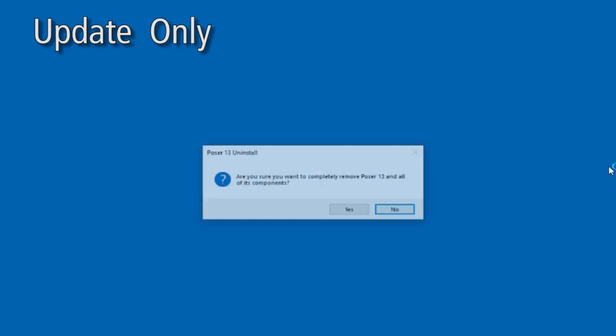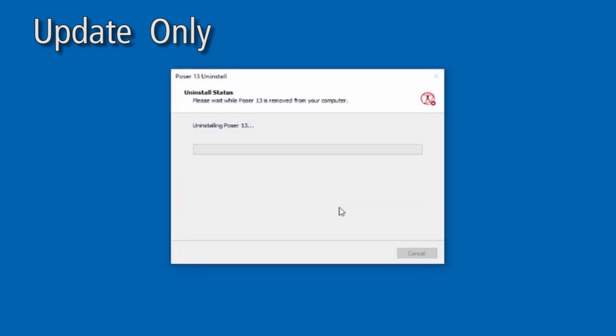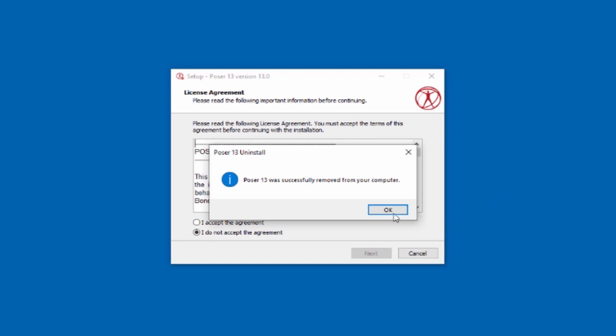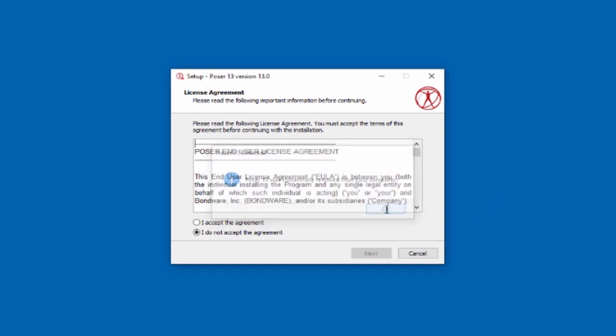You'll be asked twice to confirm the uninstallation. Once the uninstall is completed, go ahead and proceed with the installation of the new version of Poser.